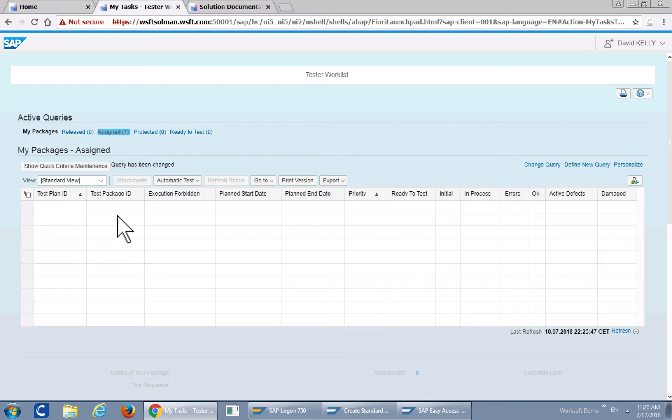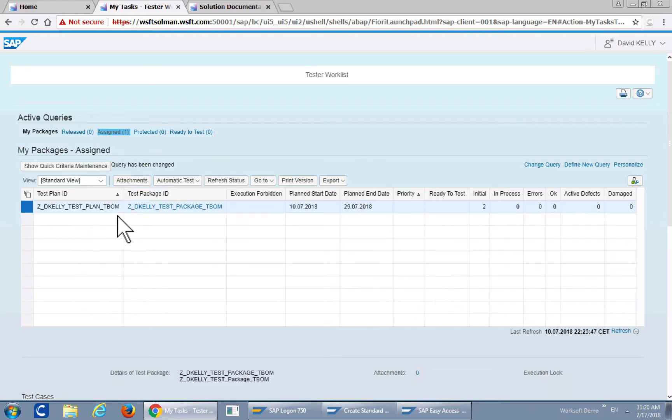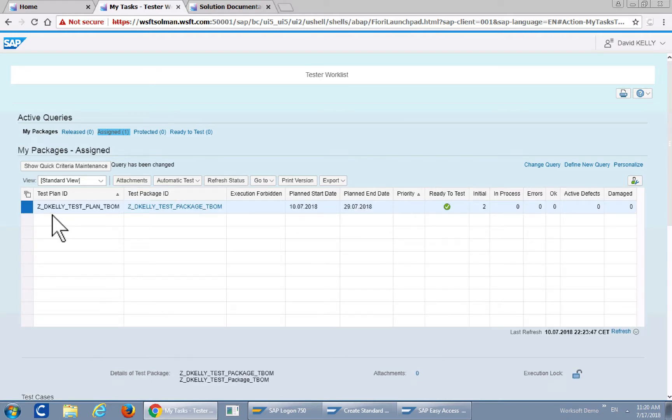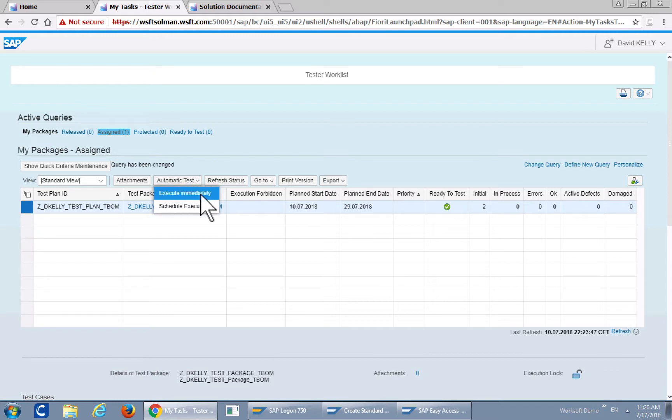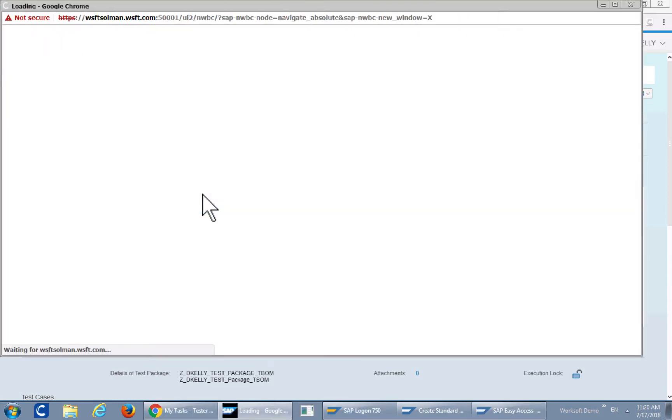So let's go ahead and take a look at that while it refreshes. I'll go ahead and select that which is selected. I'll go ahead and execute that immediately for this particular demo.